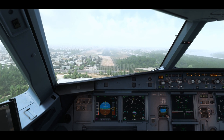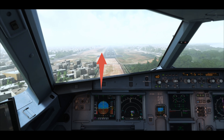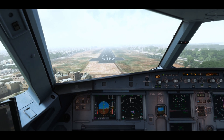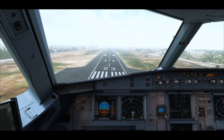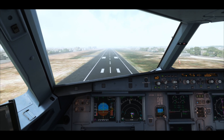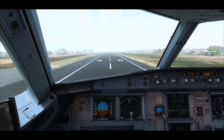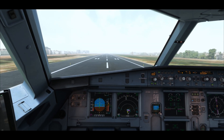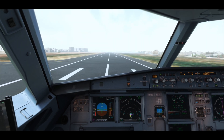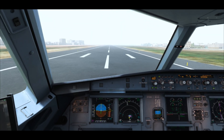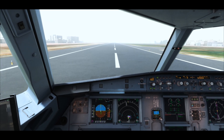Minimums — continue. Maintaining the glide, going visual now. 100, 50, 40, 30, 20 — retard — 5. That's down, speed brakes up. That was a bounce. Reverse is normal, decelerating. Nice landing.